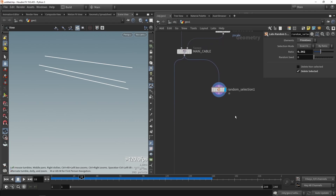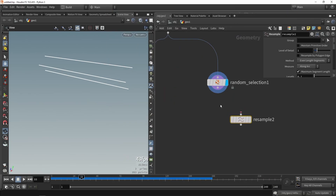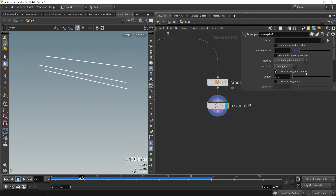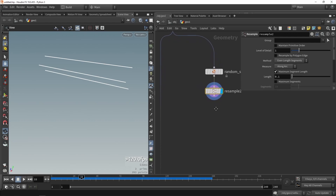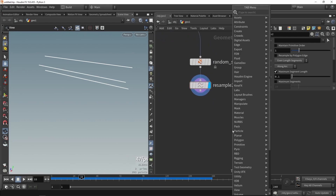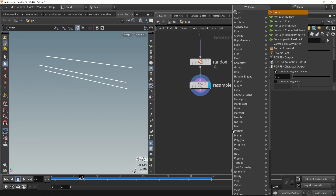Furthermore, it's useful to do a resampling here, which may be useful if you need more or fewer points and detail. For now I'm going to keep it as default and maybe come back to add more resolution if needed. Then we're going to create a loop using the for-each number.